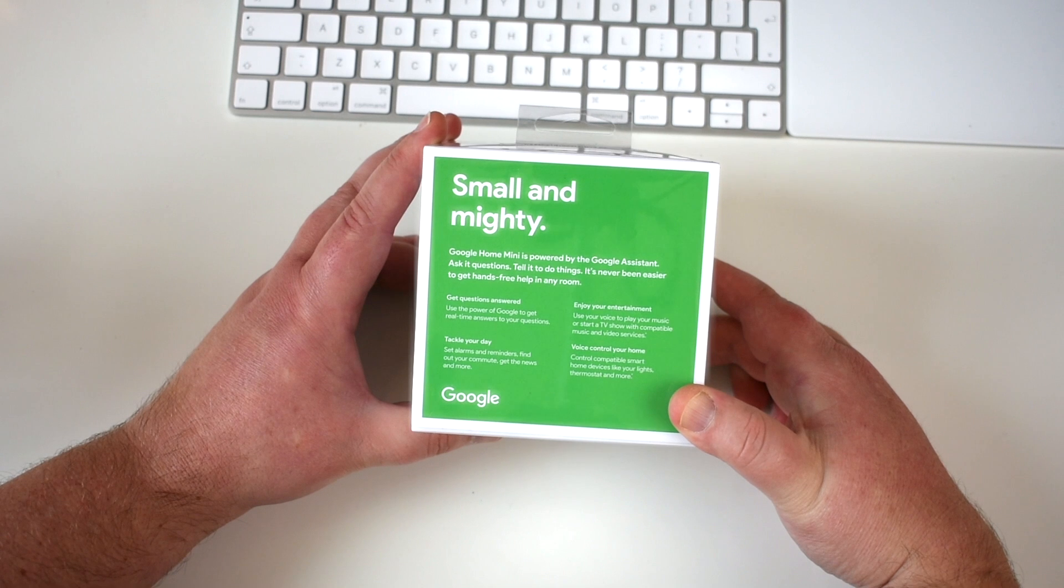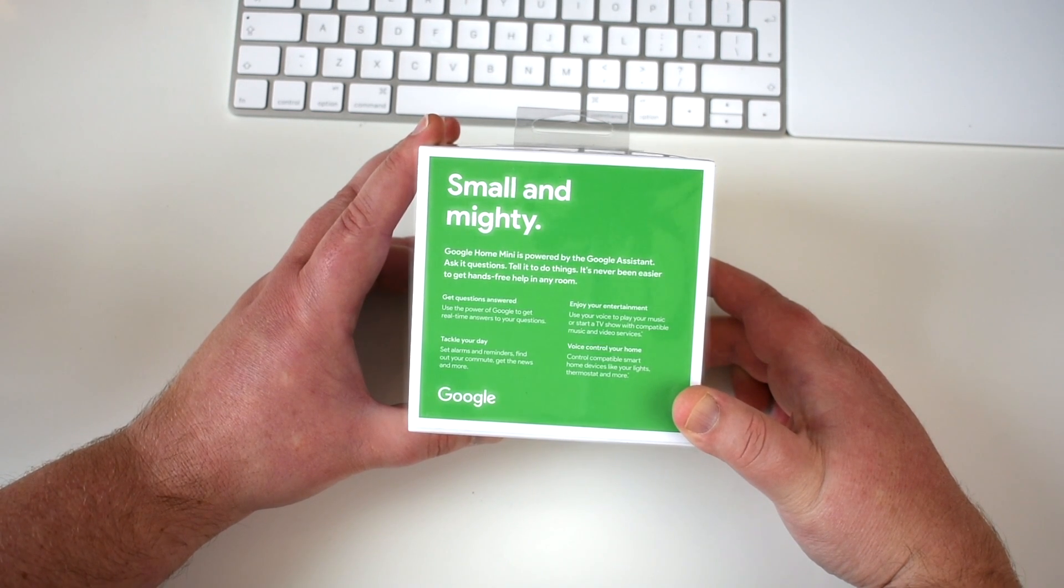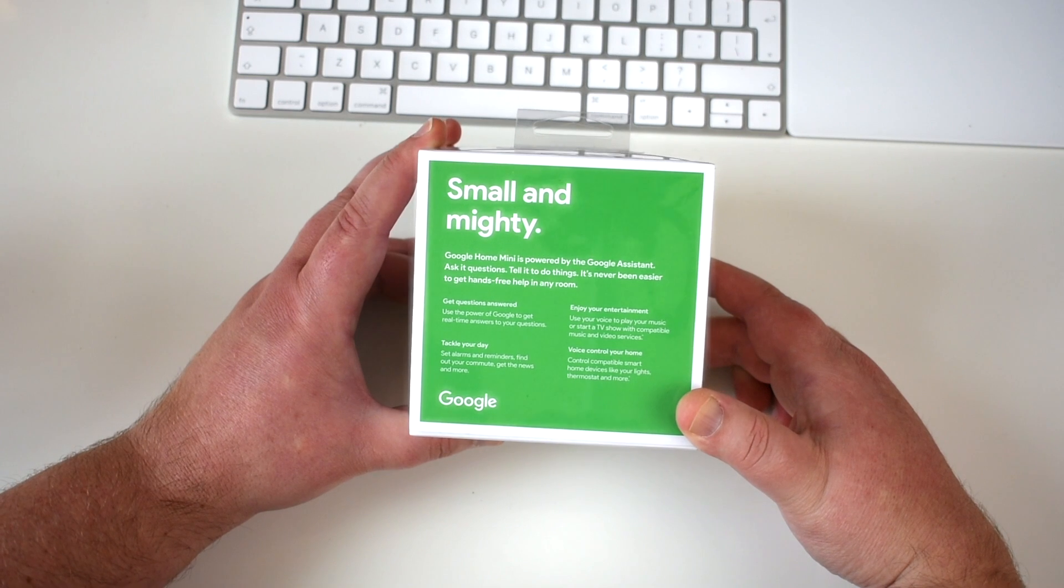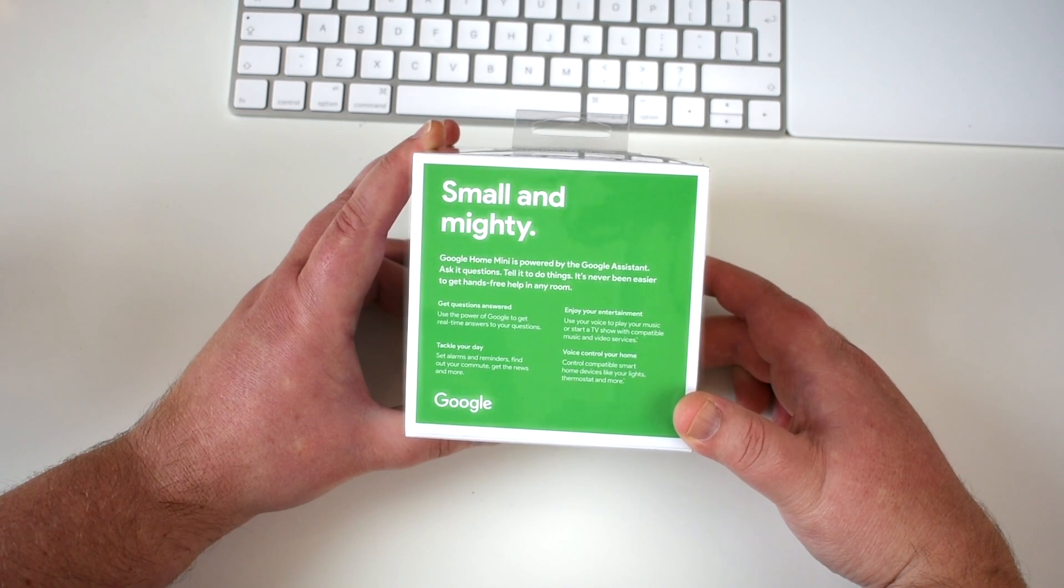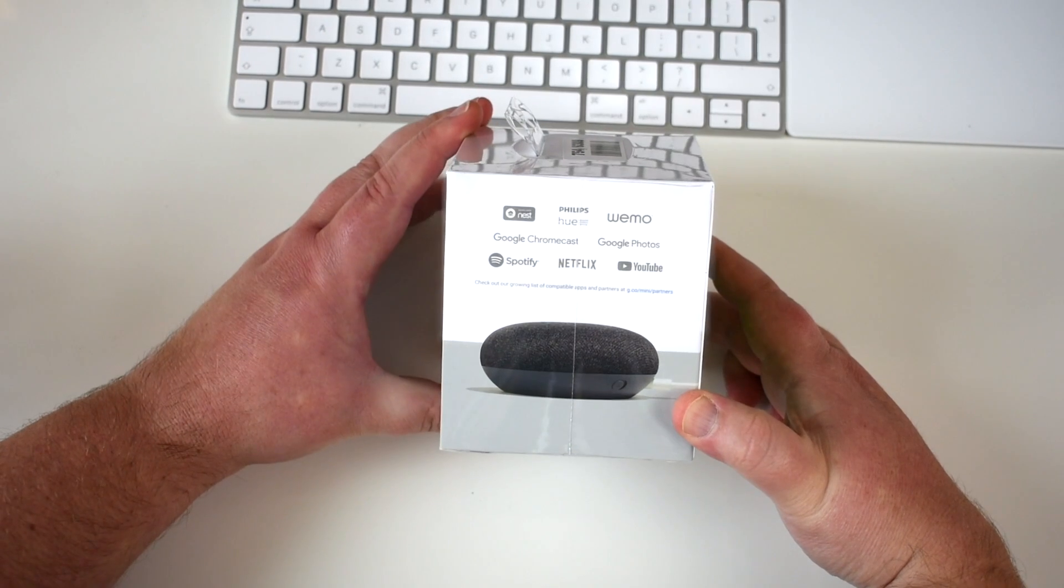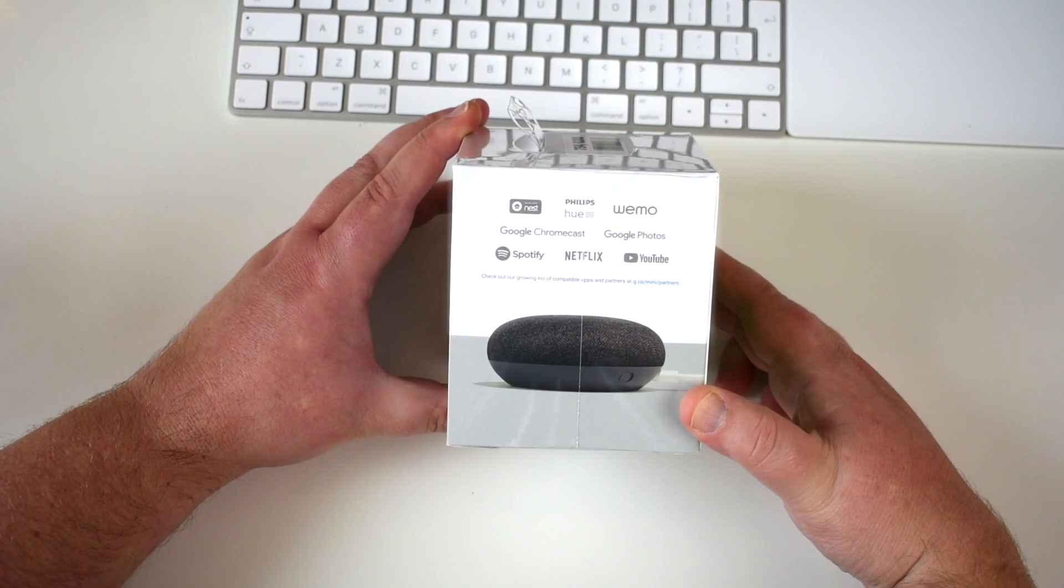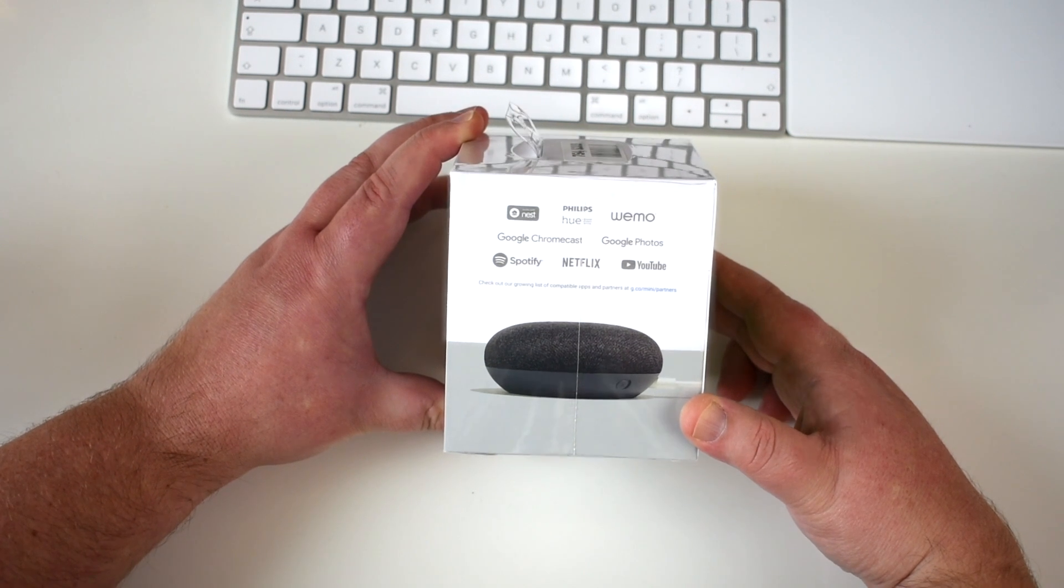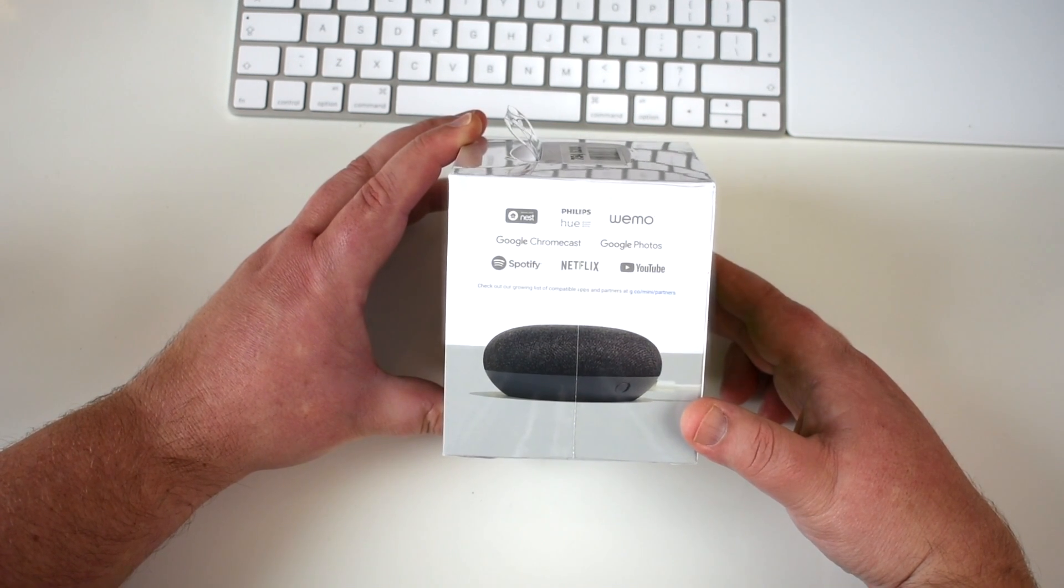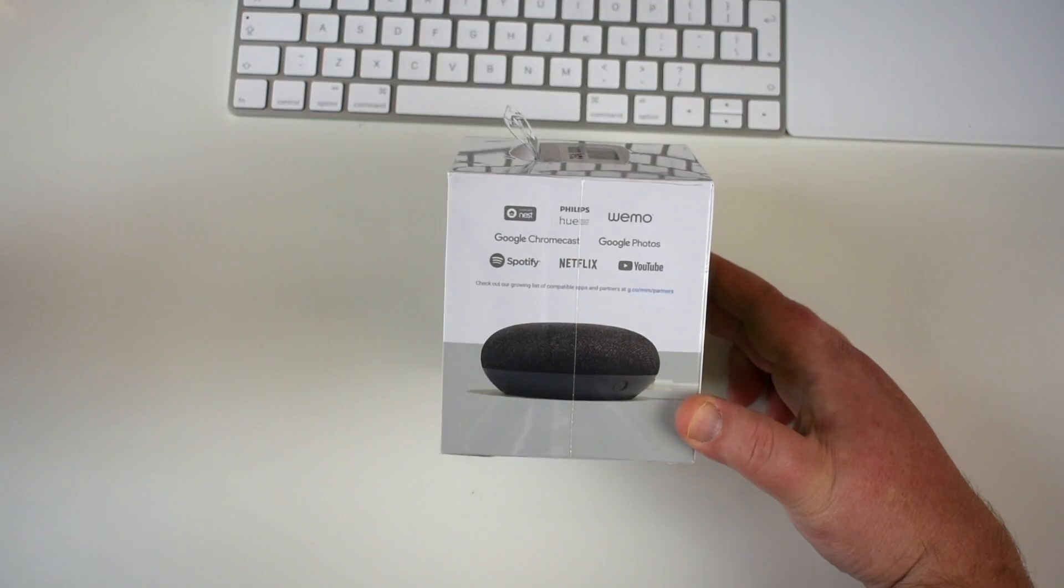Usual Google type boxing with a few generic questions. Small and mighty. Get your questions answered, tackle your day, voice control your home, and enjoy your entertainment. On the side there's a few of the things it connects with: Nest devices, Philips Hue, Wemo, Google Photos, Spotify, Netflix, and YouTube.